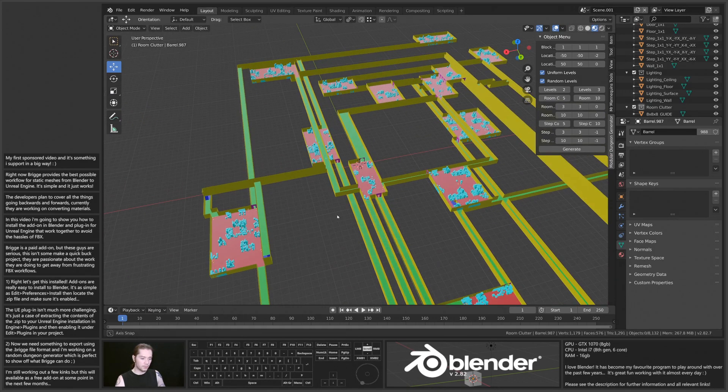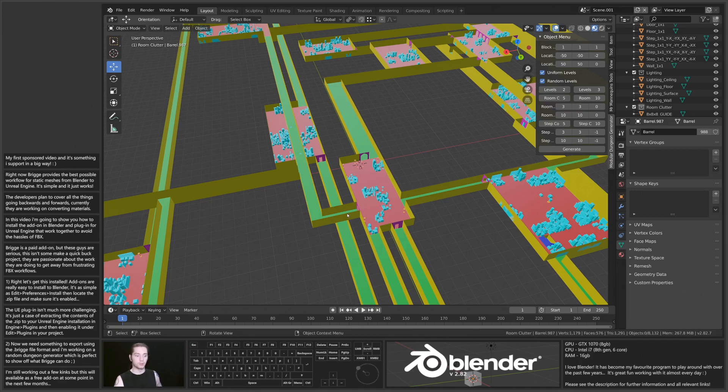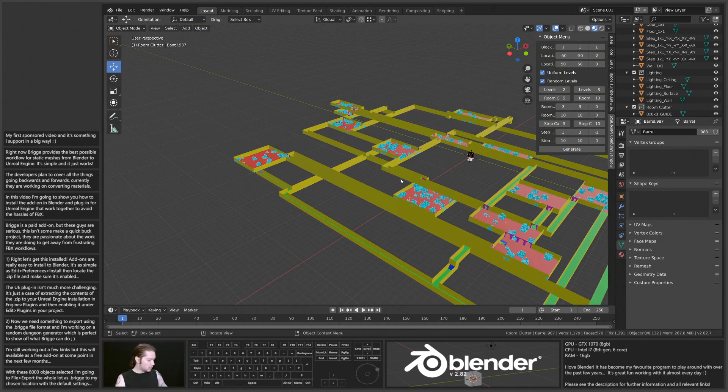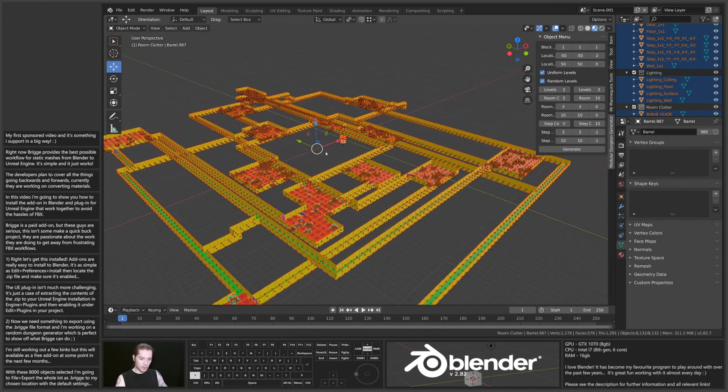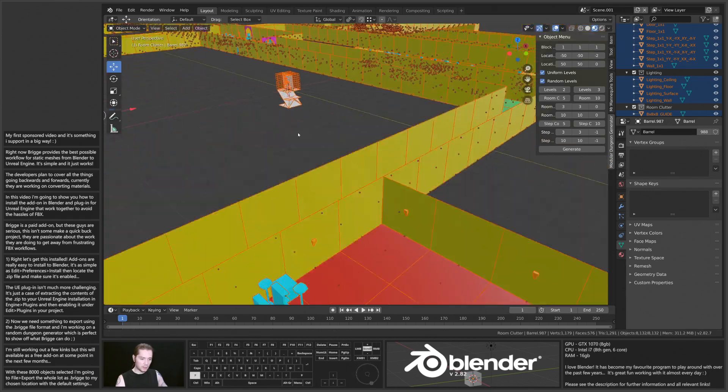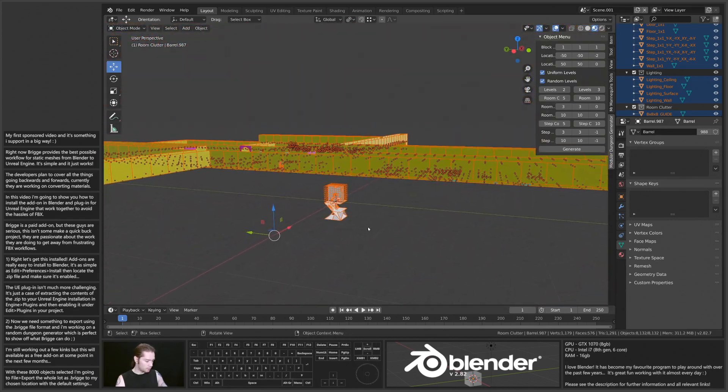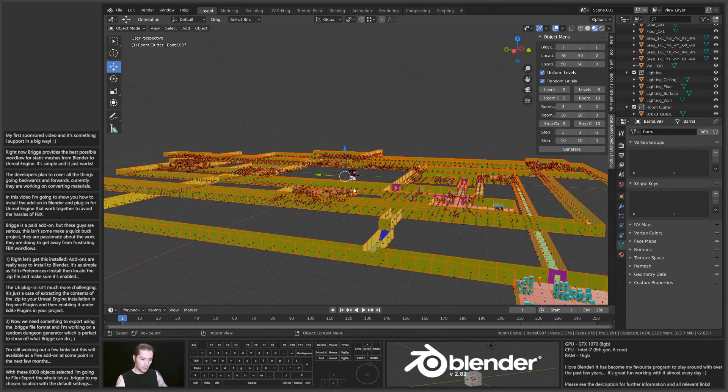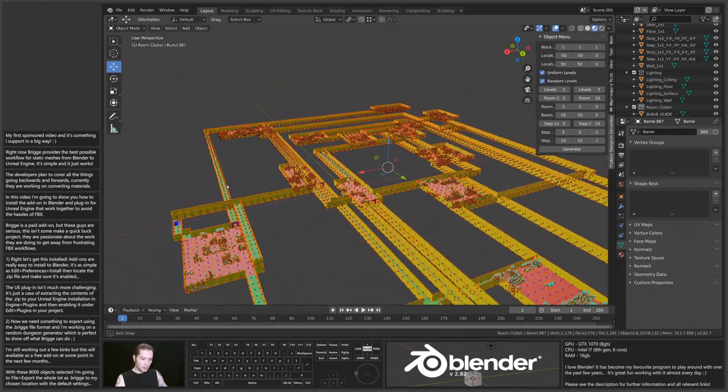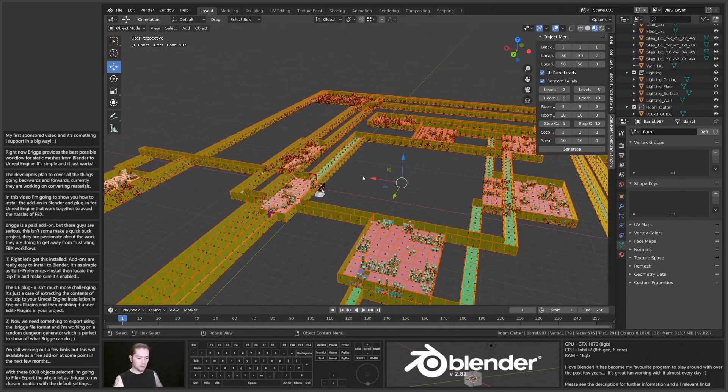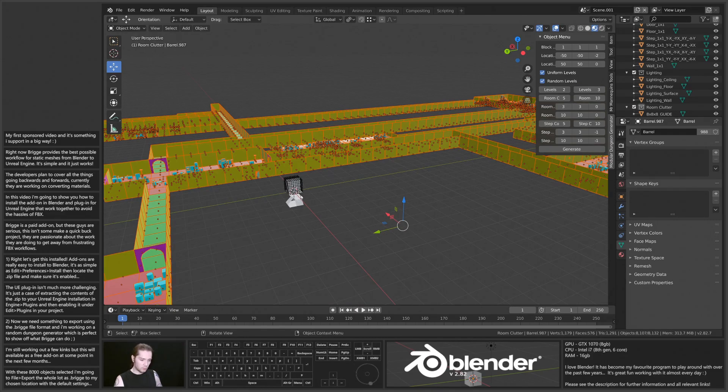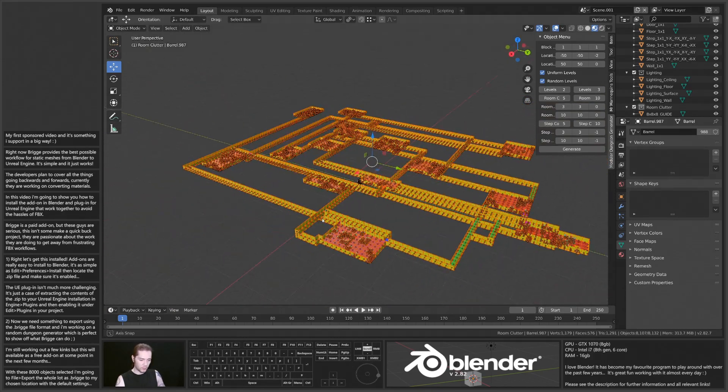I've also got a whole bunch of clutter spawning in these rooms as well. So I'm going to select everything, and I'm going to deselect my base meshes down here because I don't want to take those to Unreal Engine. I'm only going to export these. These are all instance meshes from these starting meshes.